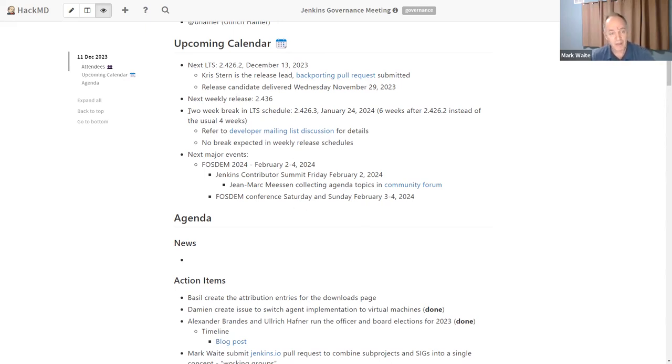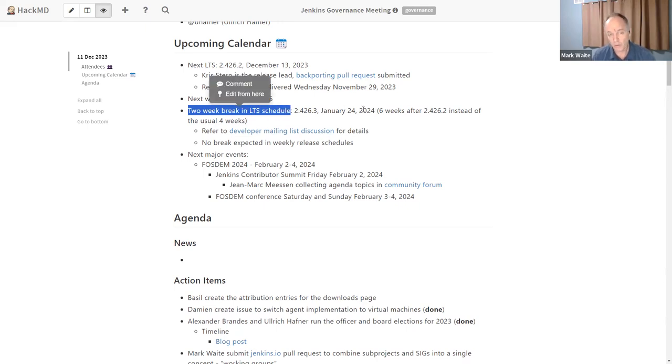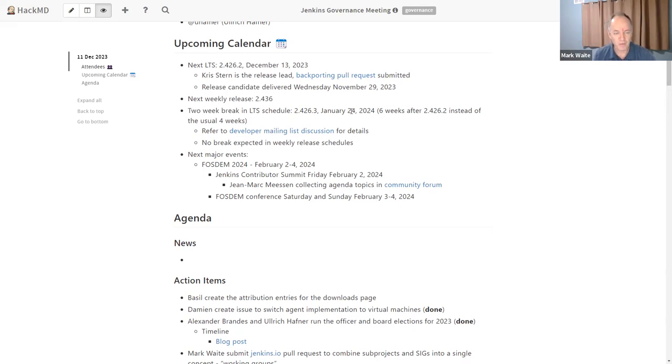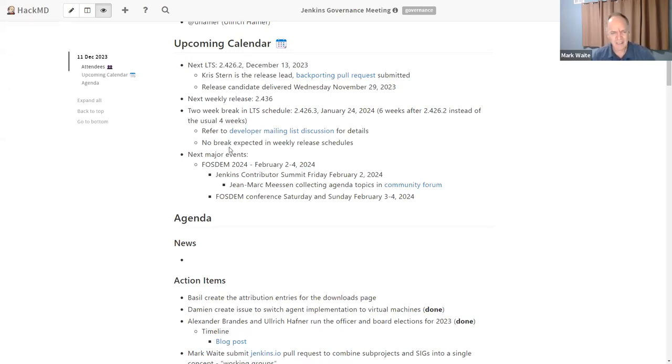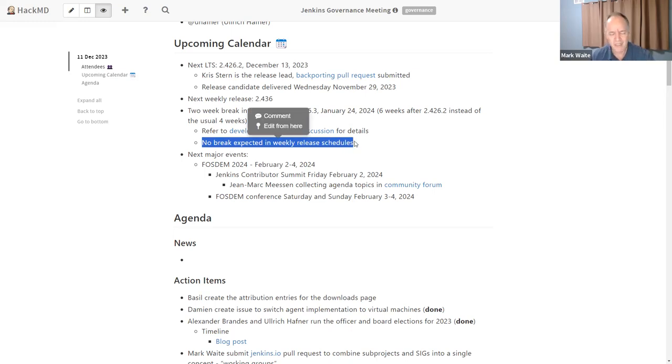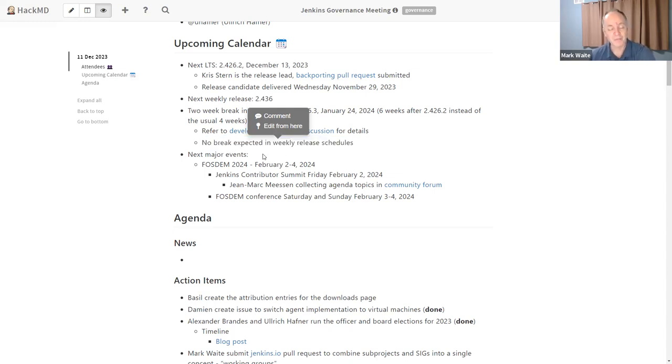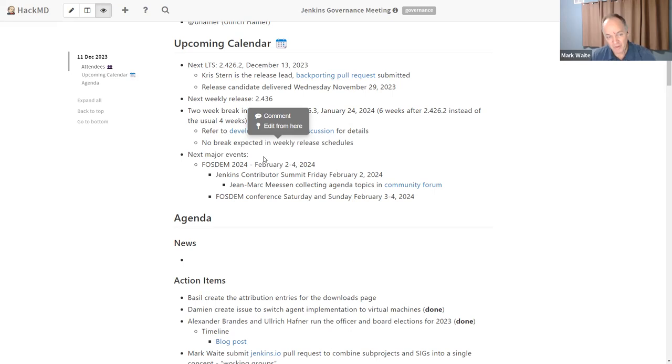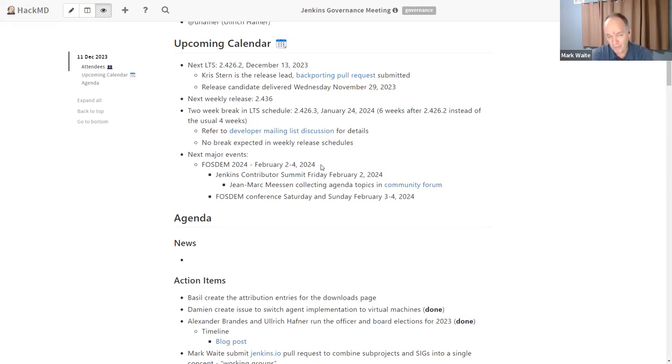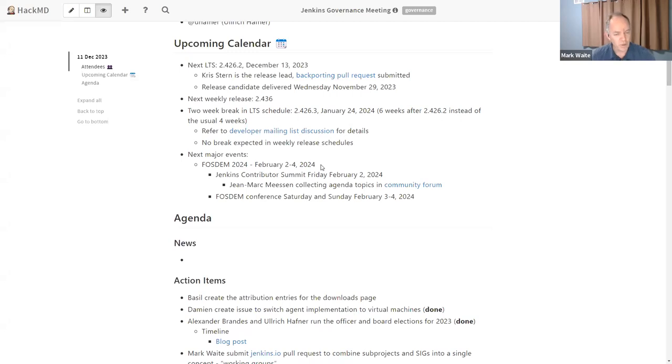We'll take a two week break in the long term support release cycle. So we'll release Wednesday and then six weeks later, we'll release the next release. So on January 24 of 2024, so that we can take a two week break at the end of the calendar year. I'm not expecting a change in the weekly release schedules because they happen based on a clock. In terms of next major events, FOSDEM 2024 is coming to Brussels, Belgium, February 3rd and 4th with a Jenkins Contributors Summit on February 2nd.